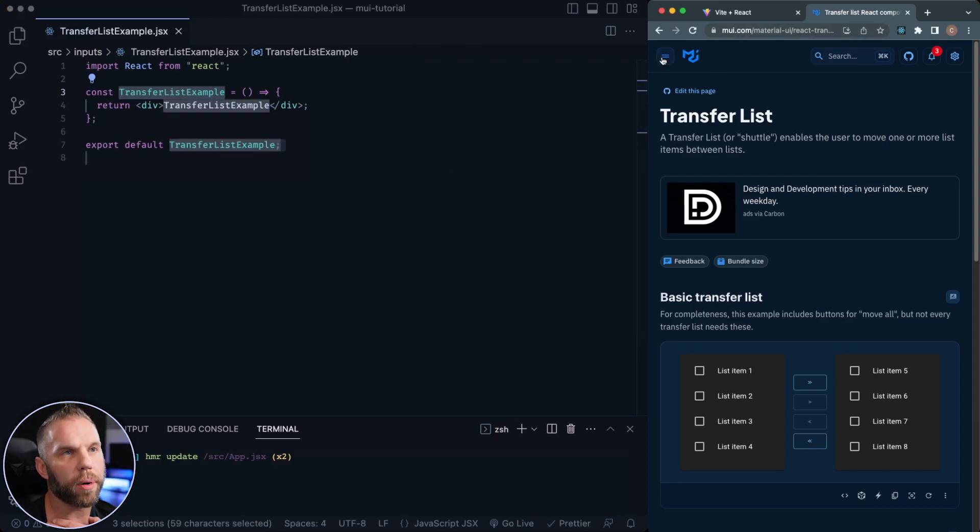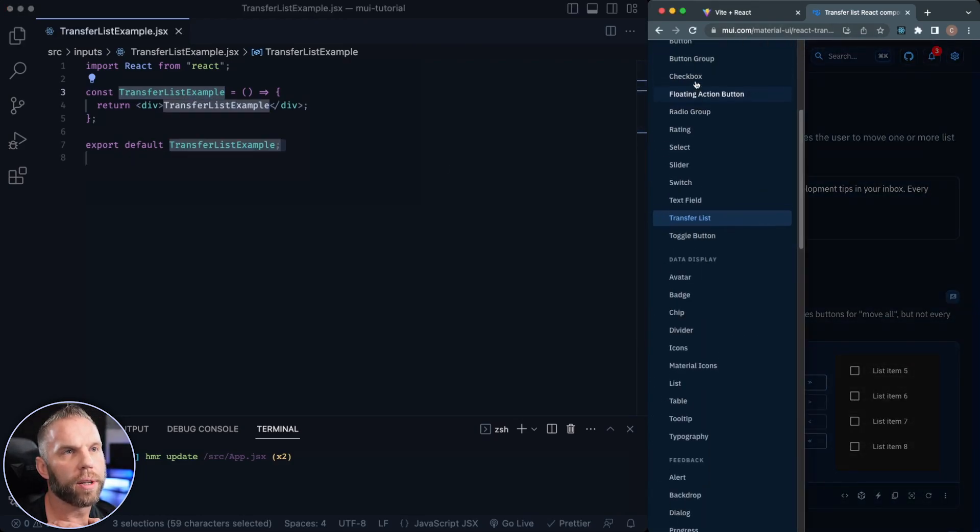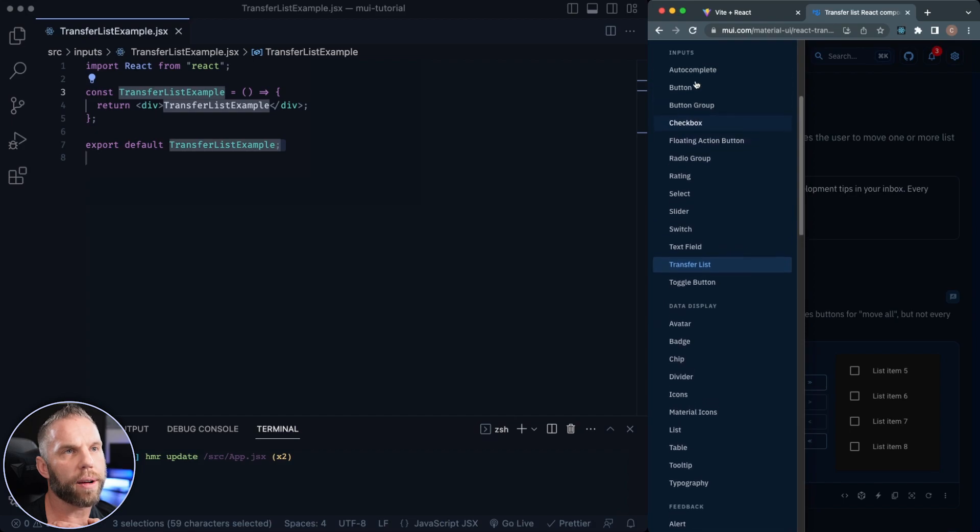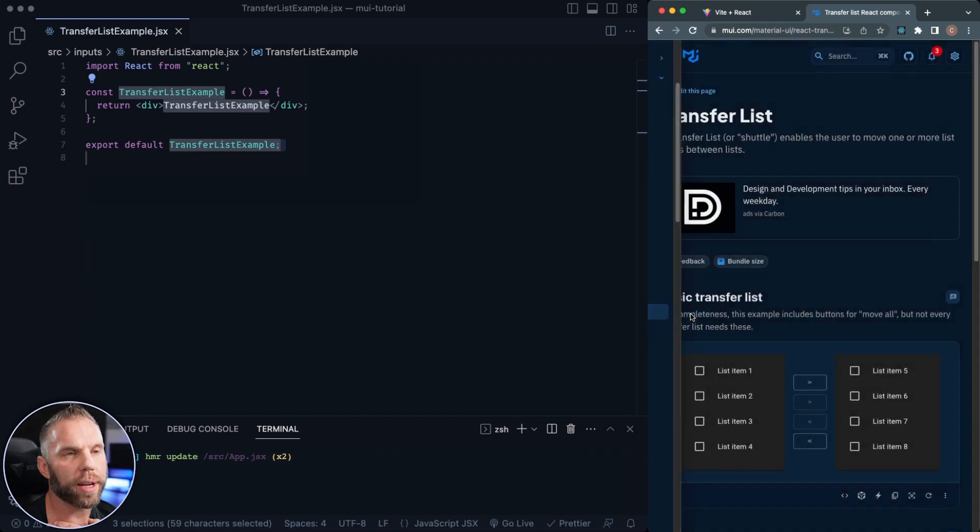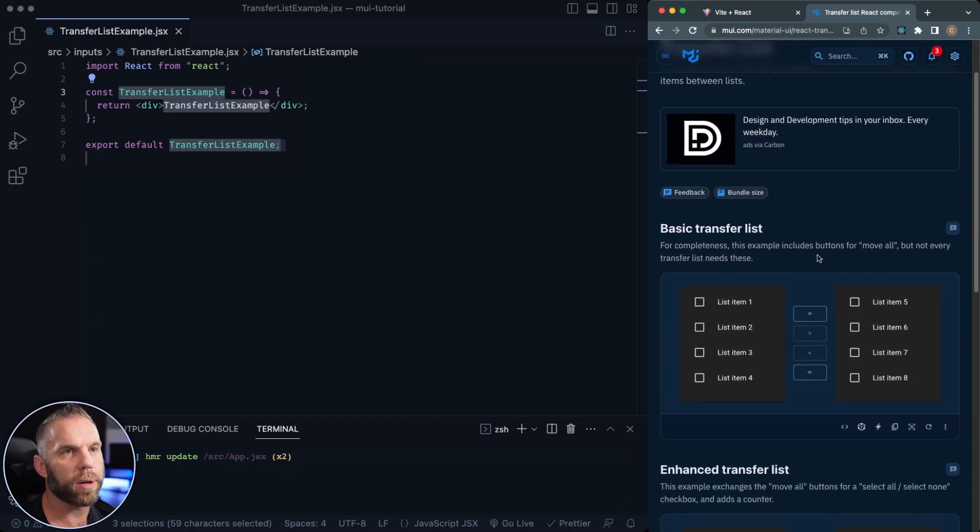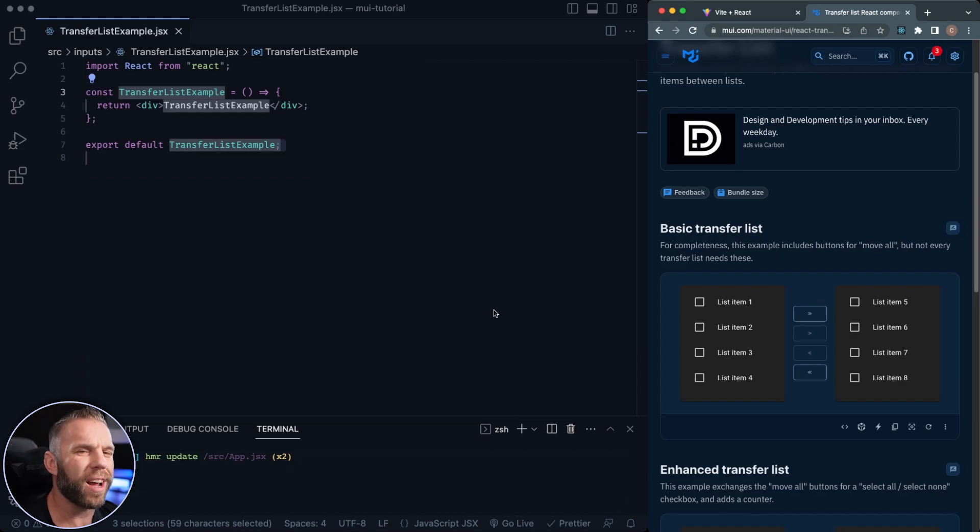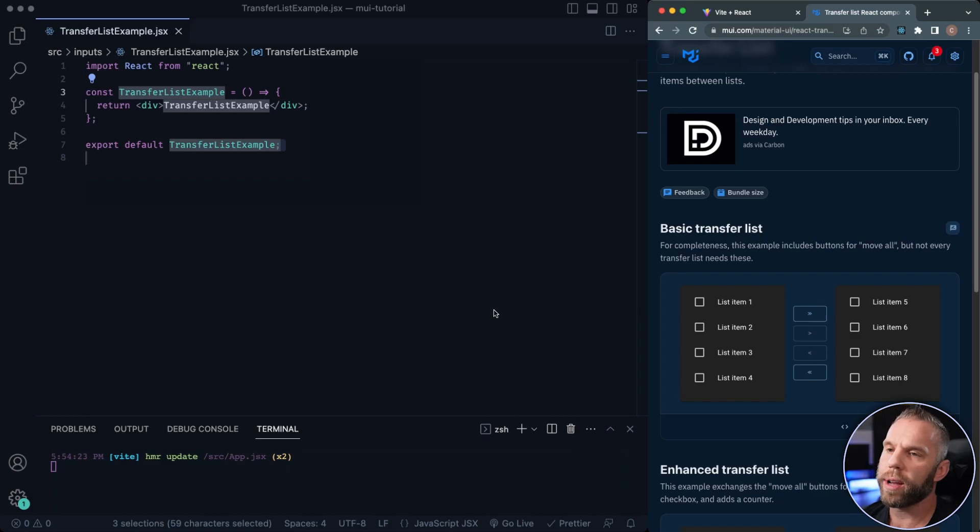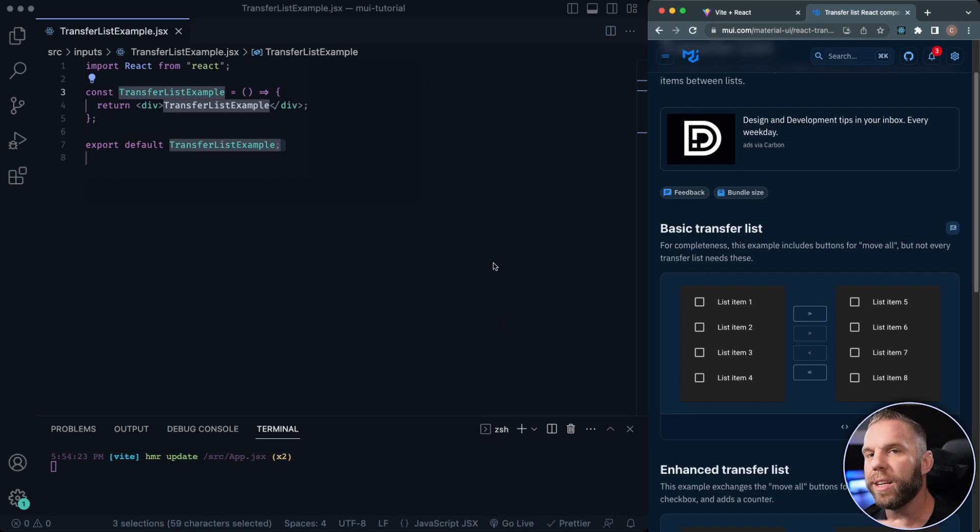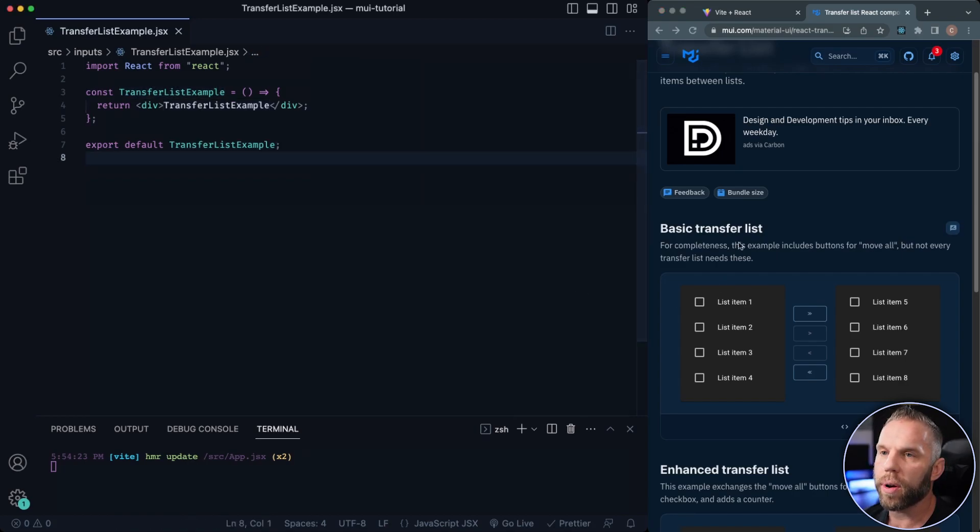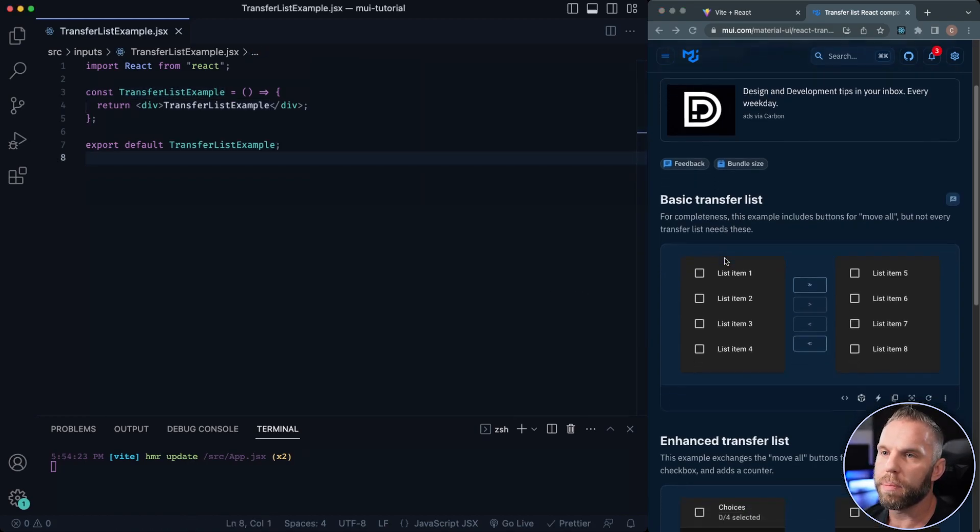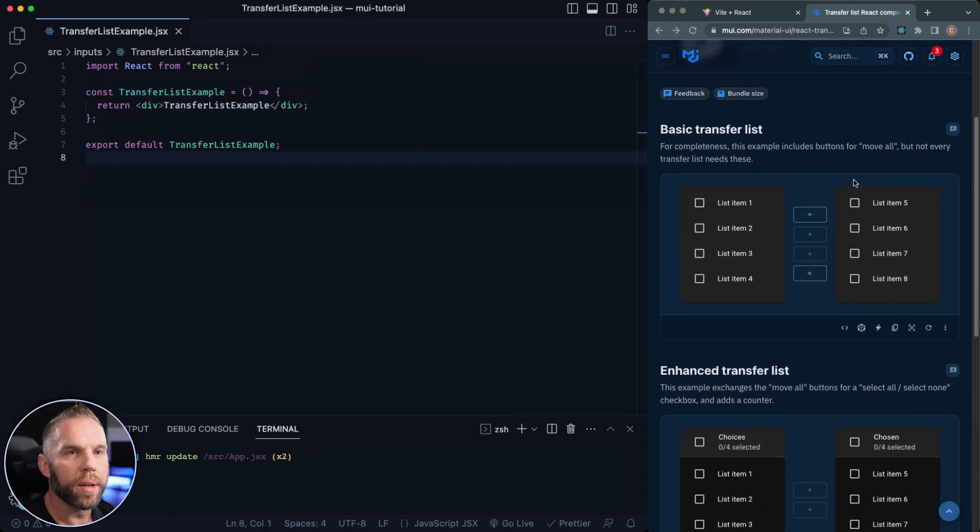So go to mui.com. And we're going to go into components, check out the components, inputs, and we're looking at the transfer list. So this is pretty cool. One of the things I love about Material UI is everything's kind of styled for you. Yes, you can add on some additional custom styling, but everything is styled for you and it looks really great. It just significantly decreases the amount of time if you're building out a web app from scratch. So let's go ahead and check out this basic transfer list right here.